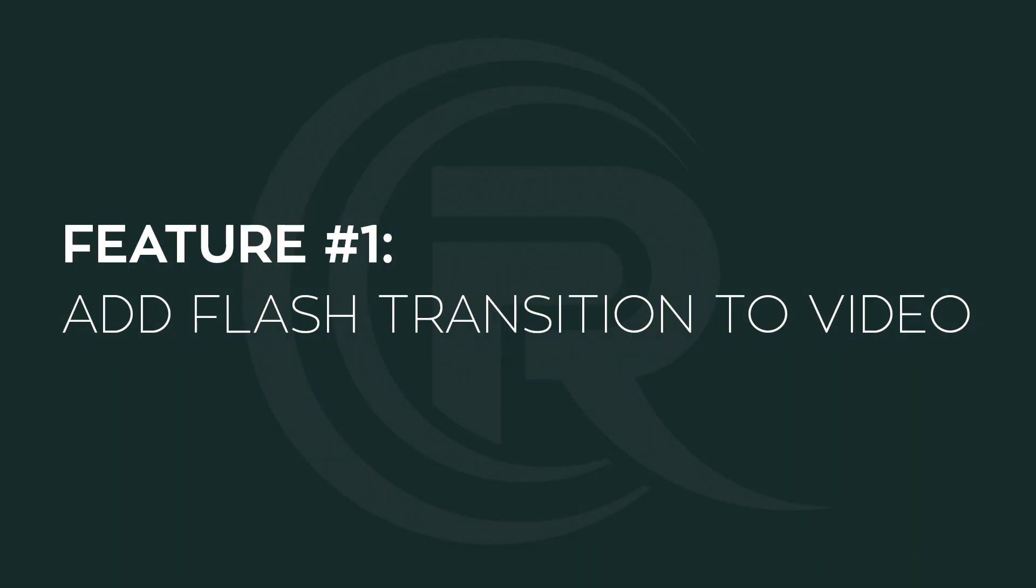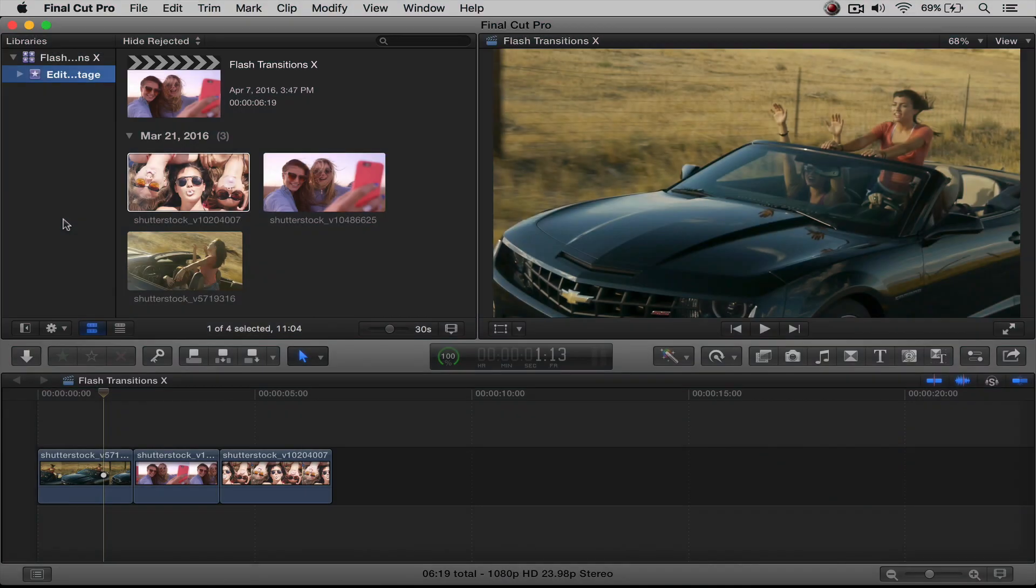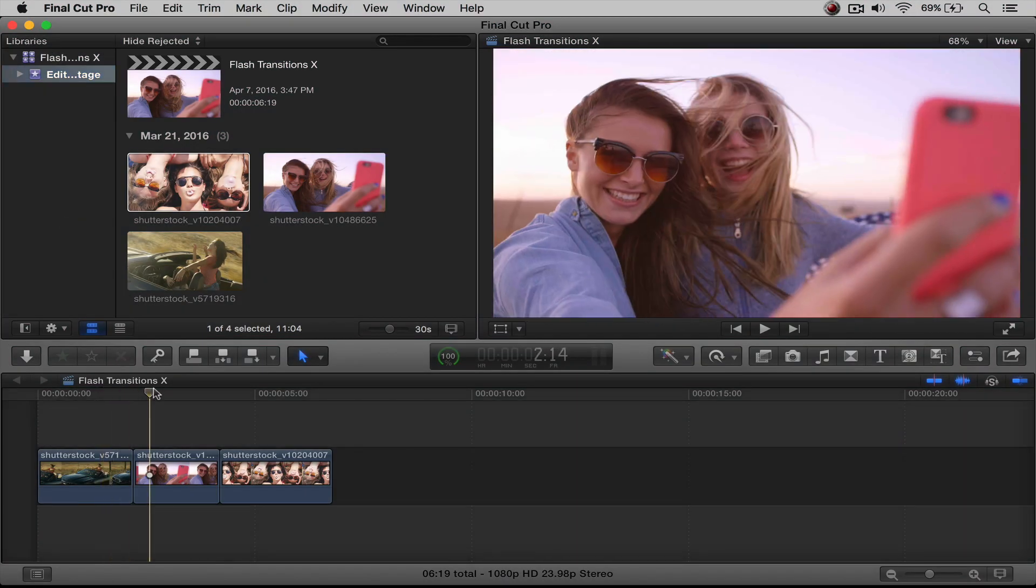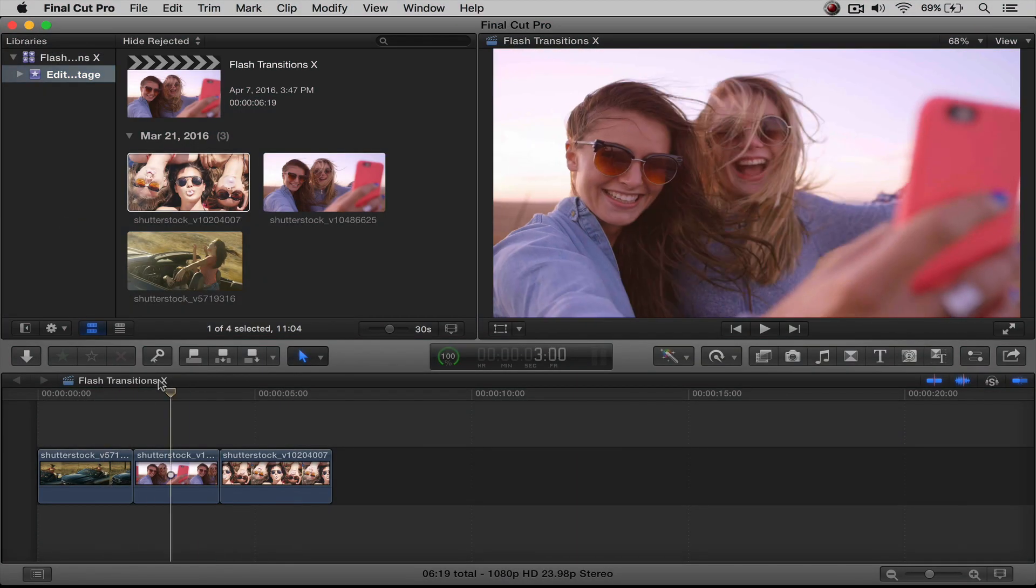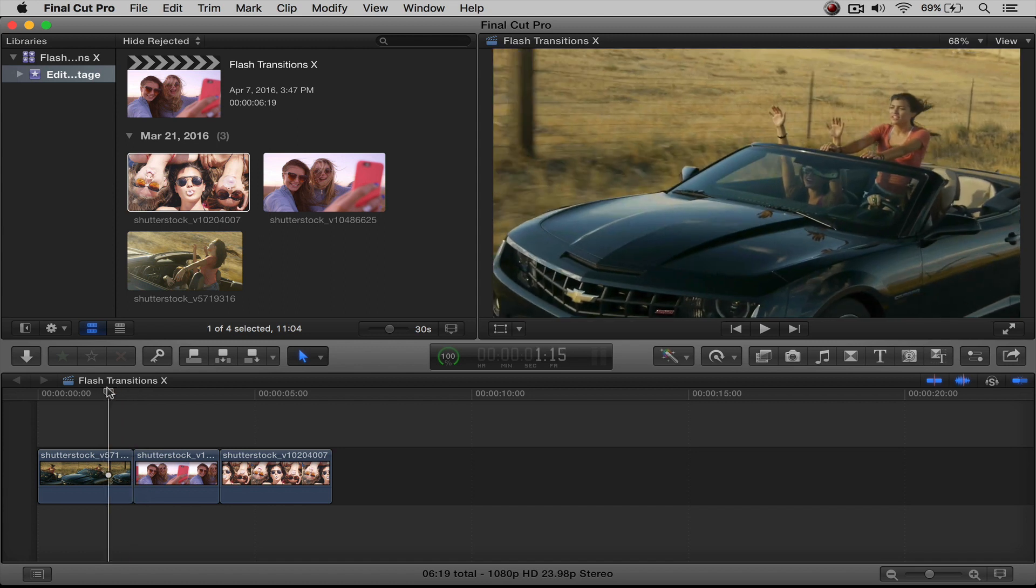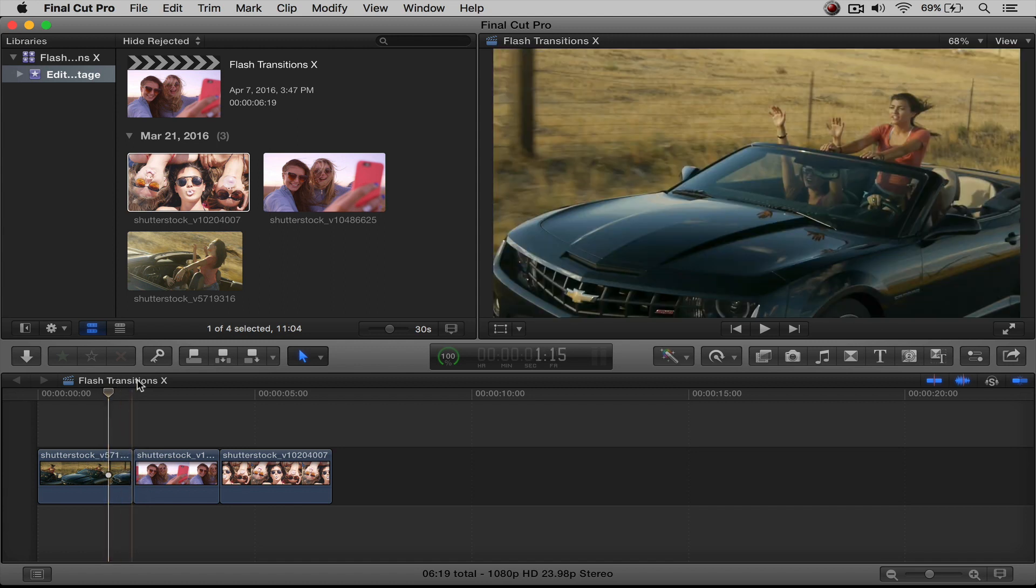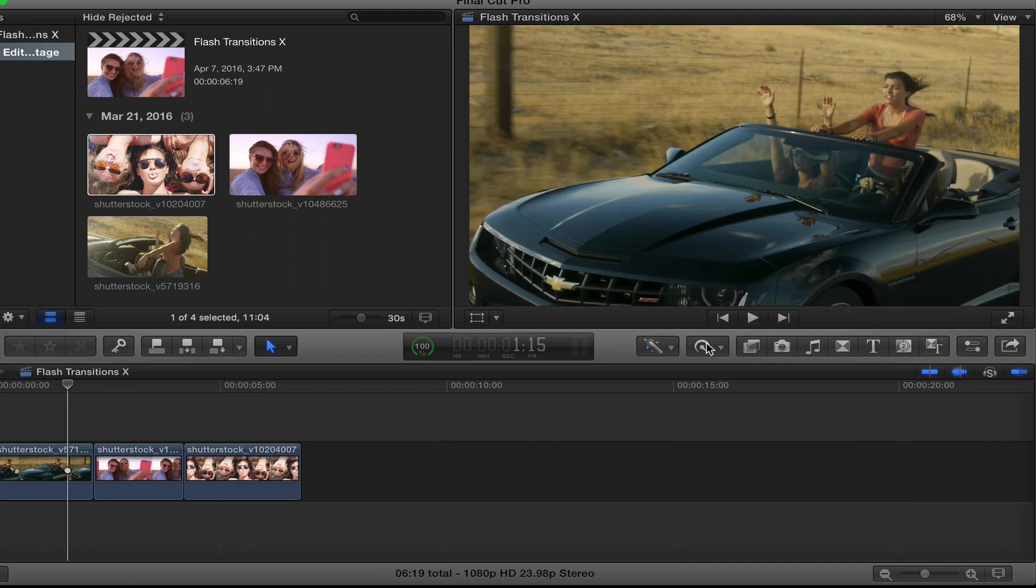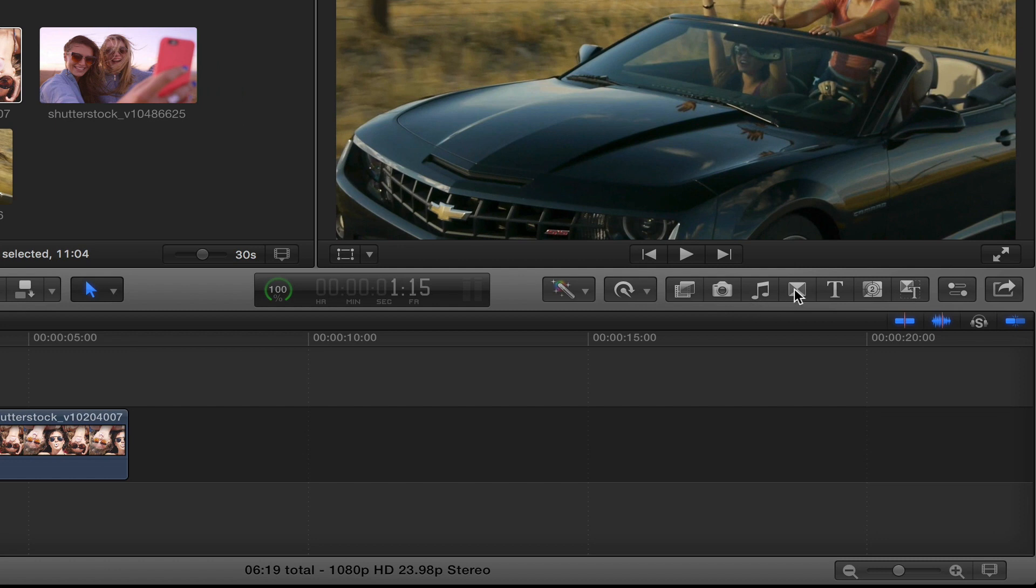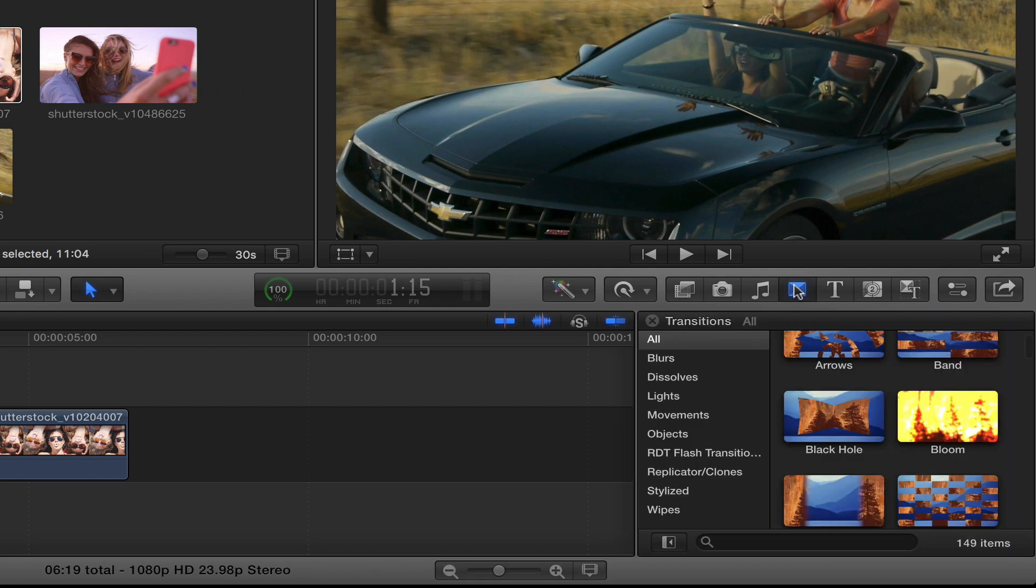Now the first feature is how do we add these flash transitions to our video footage? Well, it's very simple. As you can see here, I already have some video in my timeline, a quick little edit, and I want to put the flash transitions right between all my edit points. So to do that, I'm going to go over here into my Transition Browser, click on it, and I'm going to scroll down until I find RDT Flash Transitions.